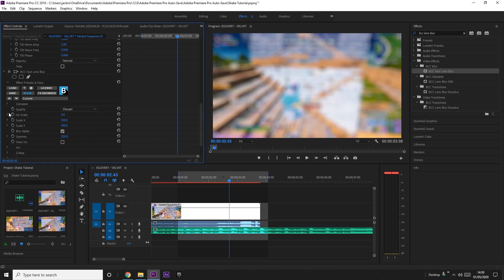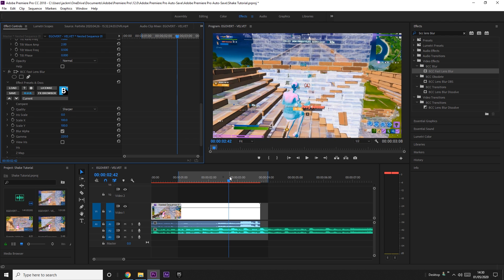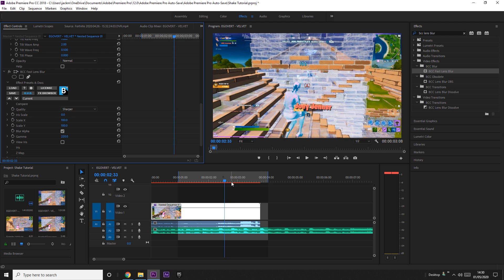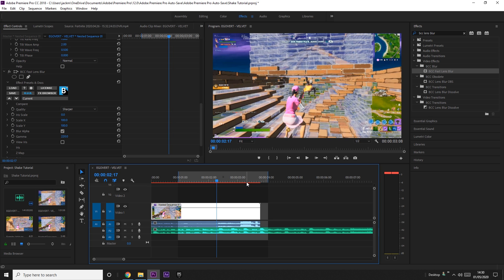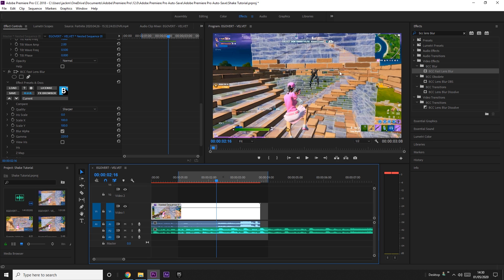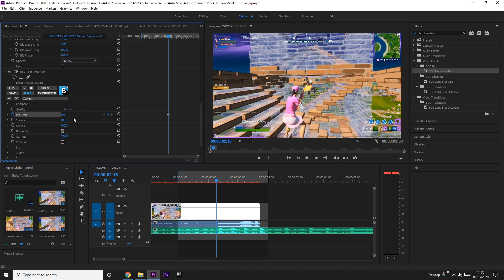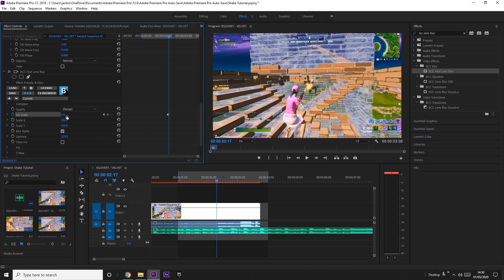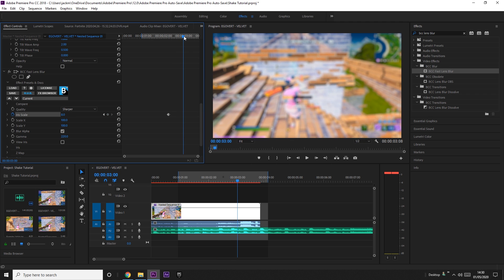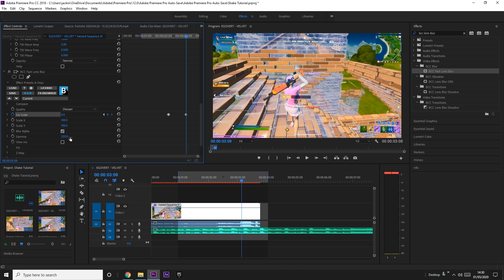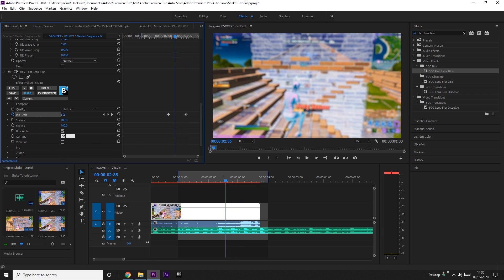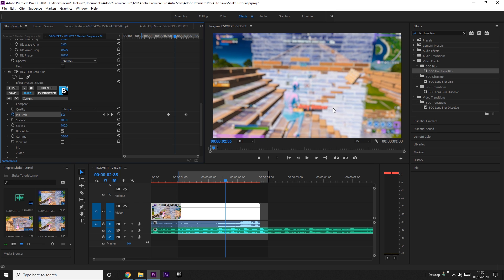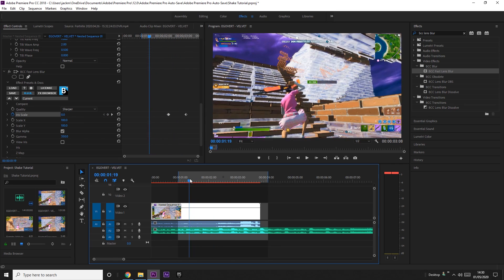Change the Iris Scale to zero so you can navigate the clip more easily. Go back to where you kill the person, keyframe the Iris Scale just before the kill, then go one frame after and increase it — I like going to eight. Then go about halfway to the end and bring it back to zero. To get the brightness, increase the Gamma — I usually set it to 350 — which makes whites stand out and gives a nice blurry look.